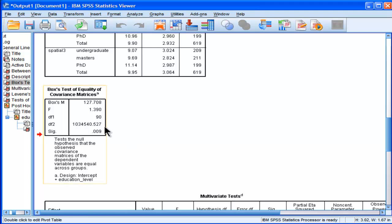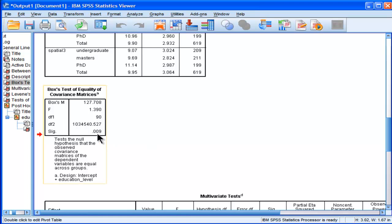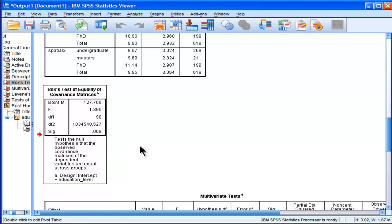Now, Box's test of equality of covariance matrices has been very severely criticized. And I would say in the best case scenario, you should use a significance level of 0.005, not 0.05, but 0.005. And I'll give you a reference for that in the summary of this video. I'll put some links so that you can get a reference for that. You should use 0.005.